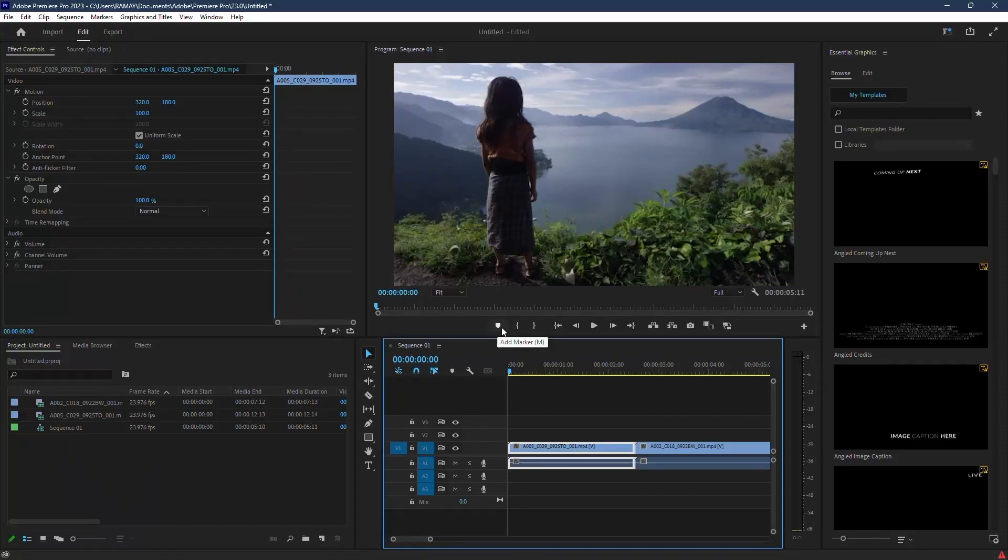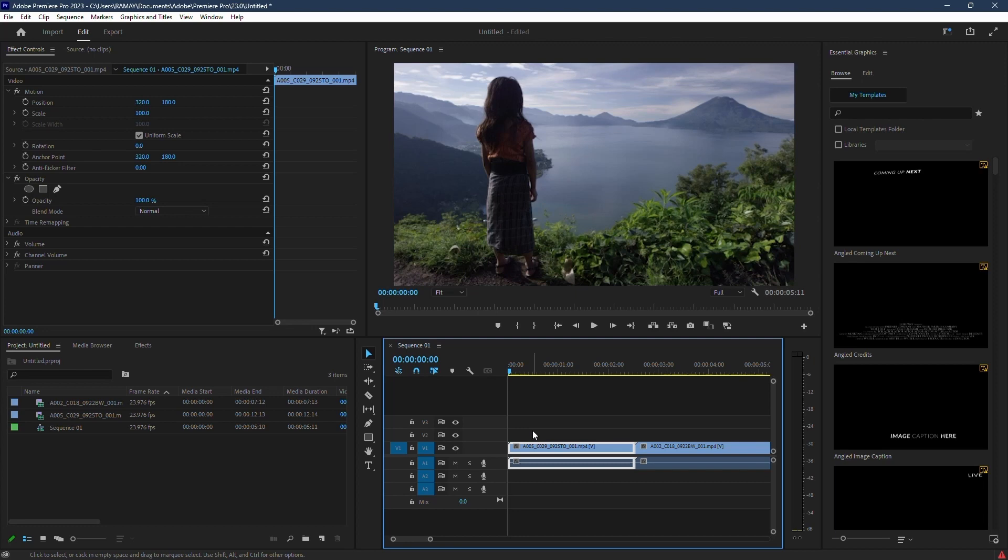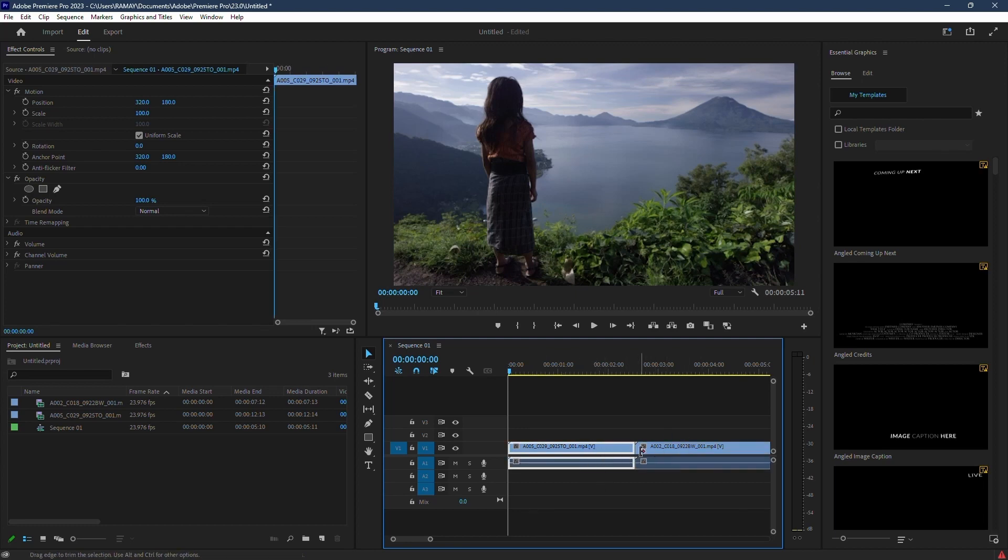Hey there! Today I'm excited to walk you through creating a cinematic flash transition in Premiere Pro. So I've got my two clips side by side on my timeline.